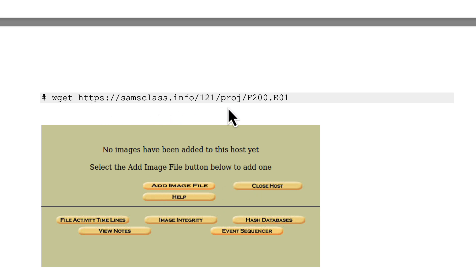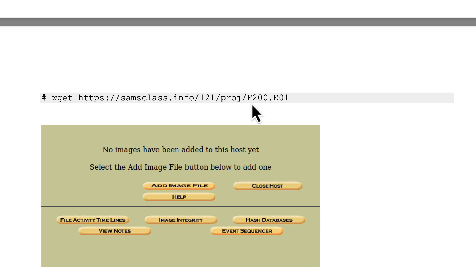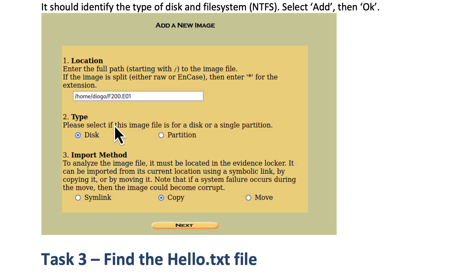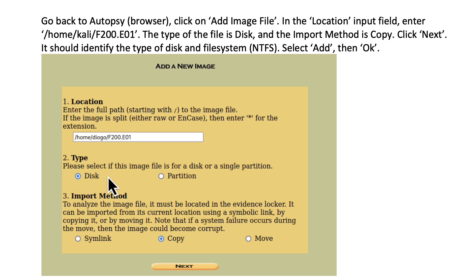This is just one example — it's publicly available from Sam's class, so if you want to try it you can download it. Basically, the F200.E01 file is the image of a hard drive or a flash drive. Although it's a flash drive or hard drive, it's identified here as a file. So you click on 'Add Image File,' point to that file — there it is. Then you need to define what type of image this is: is it the image of an entire disk, or the image of just a single partition? You select it and click Next.